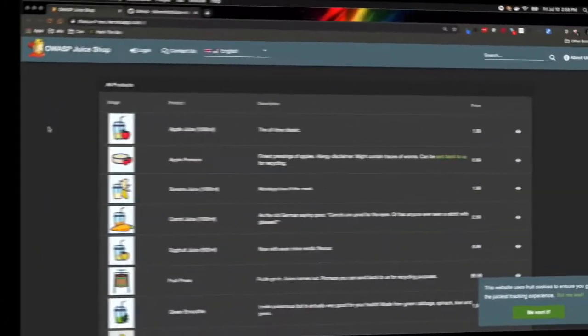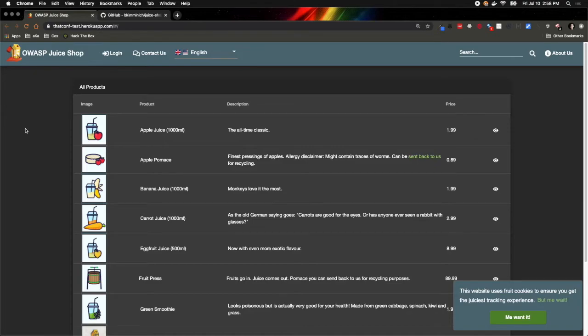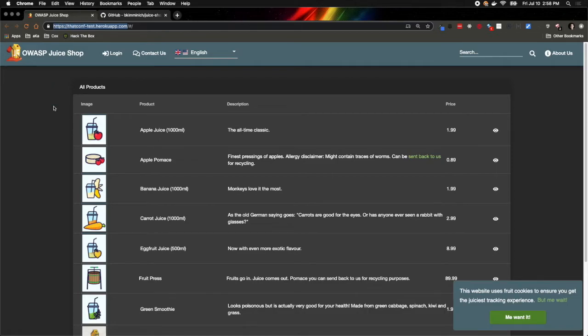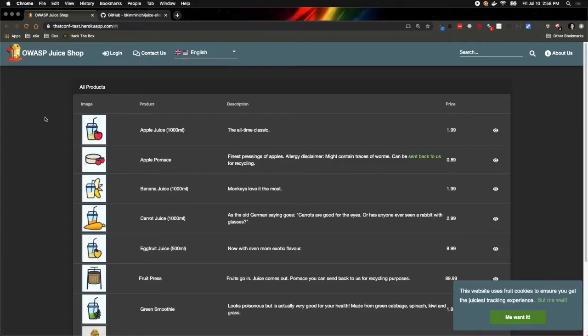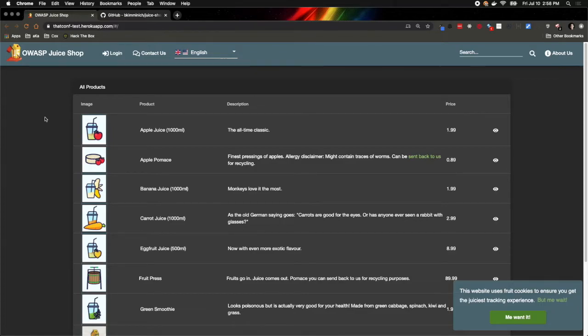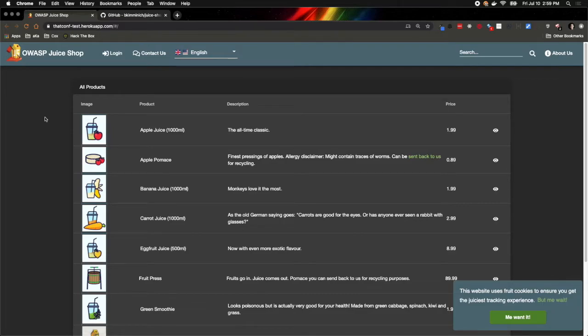So without further ado, let's jump right into hacking OWASP Juice Shop. As I mentioned a moment ago, I have already deployed my version of Juice Shop to Heroku at this URL here, thatconf-test.herokuapp.com. For those of you who may be new to the idea of hacking a web application, especially a web application built using modern web technology, it can be difficult to figure out where to start.